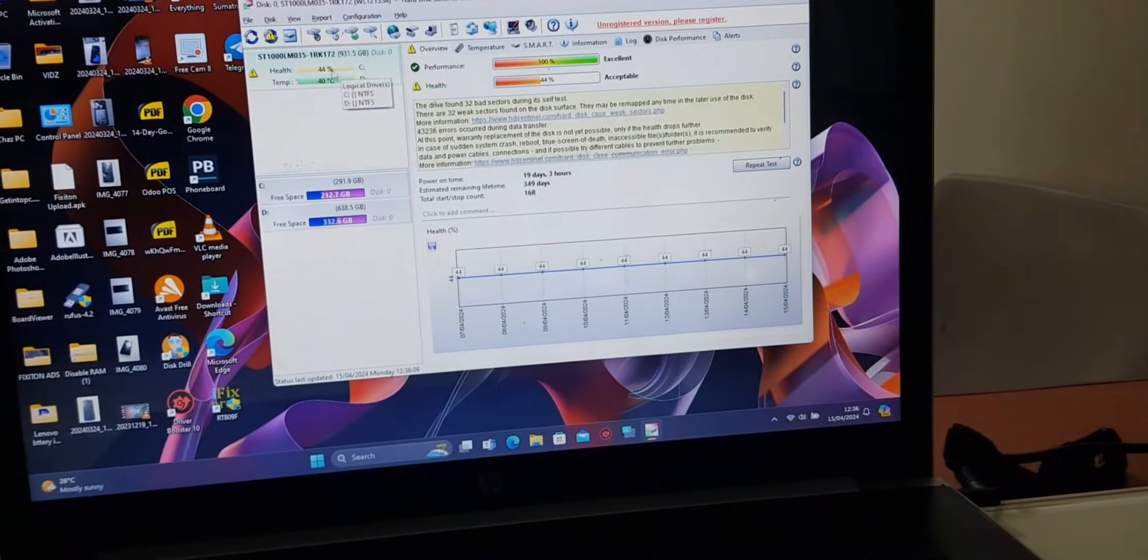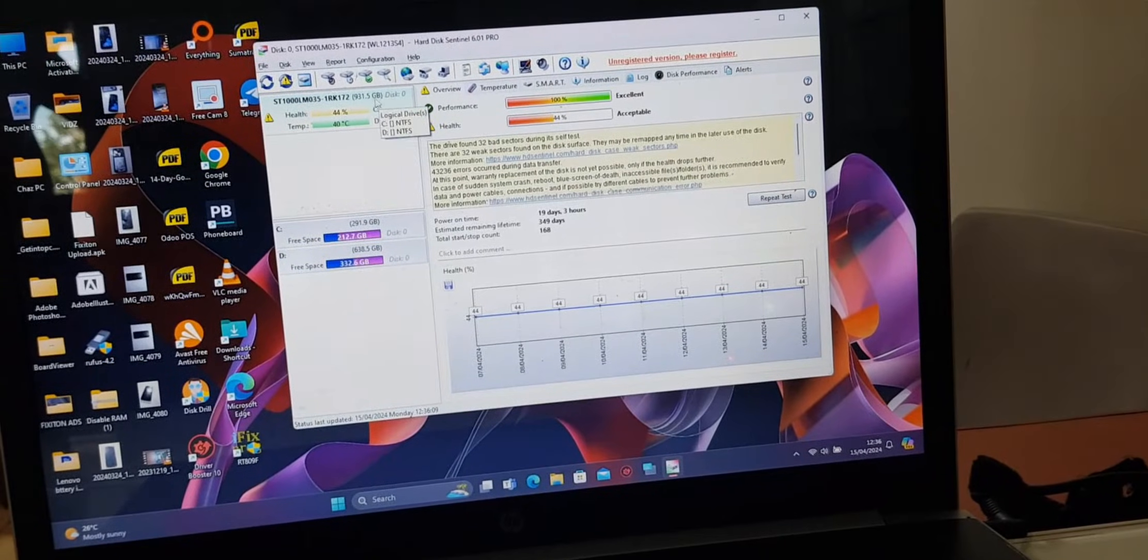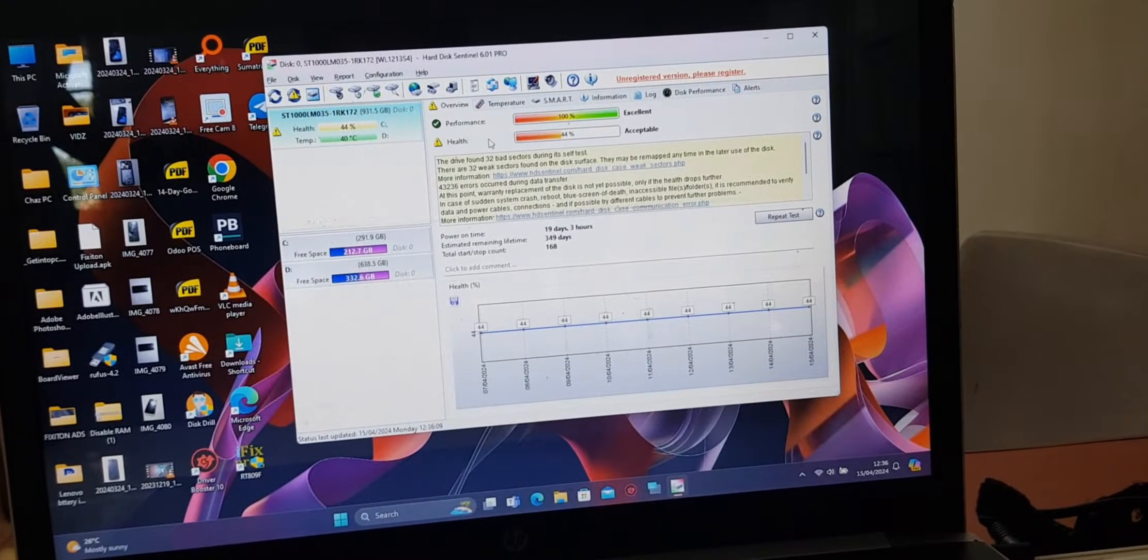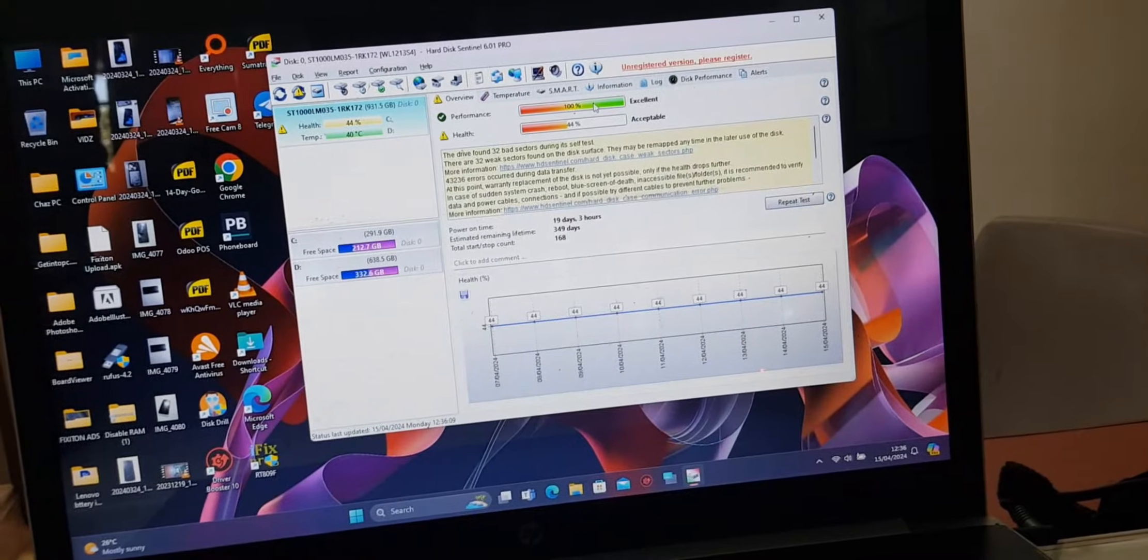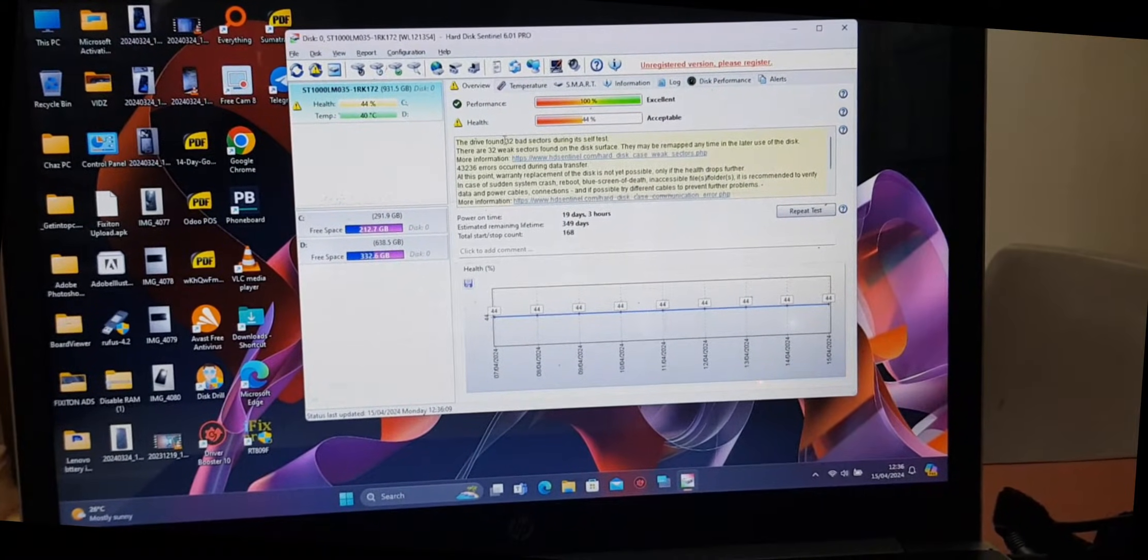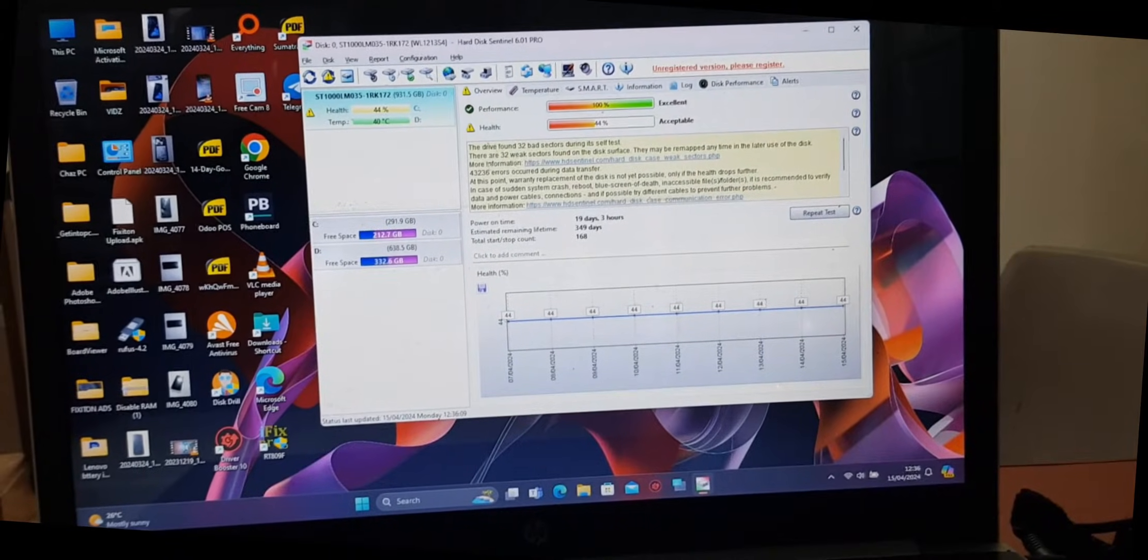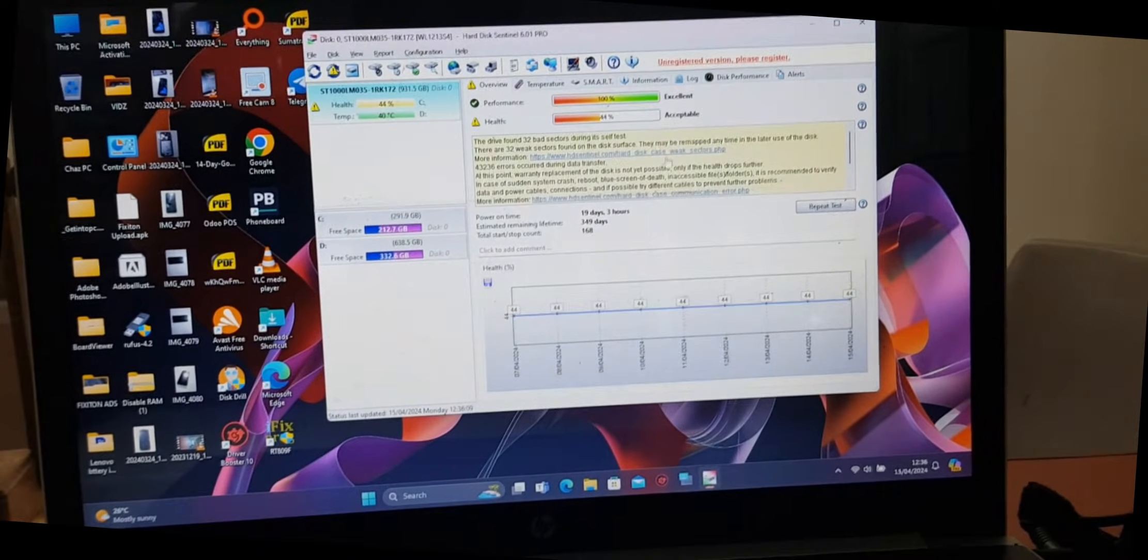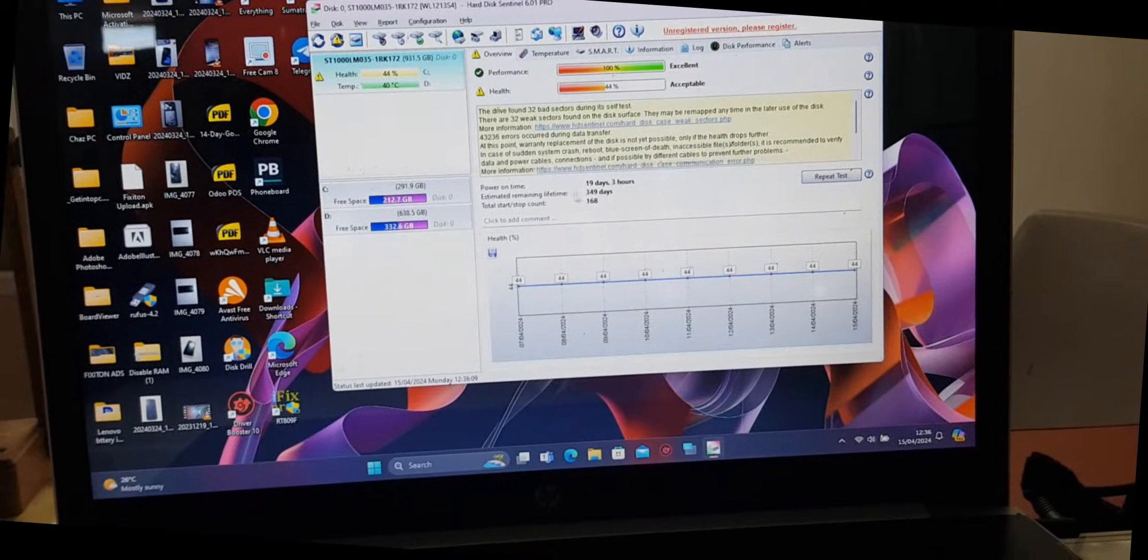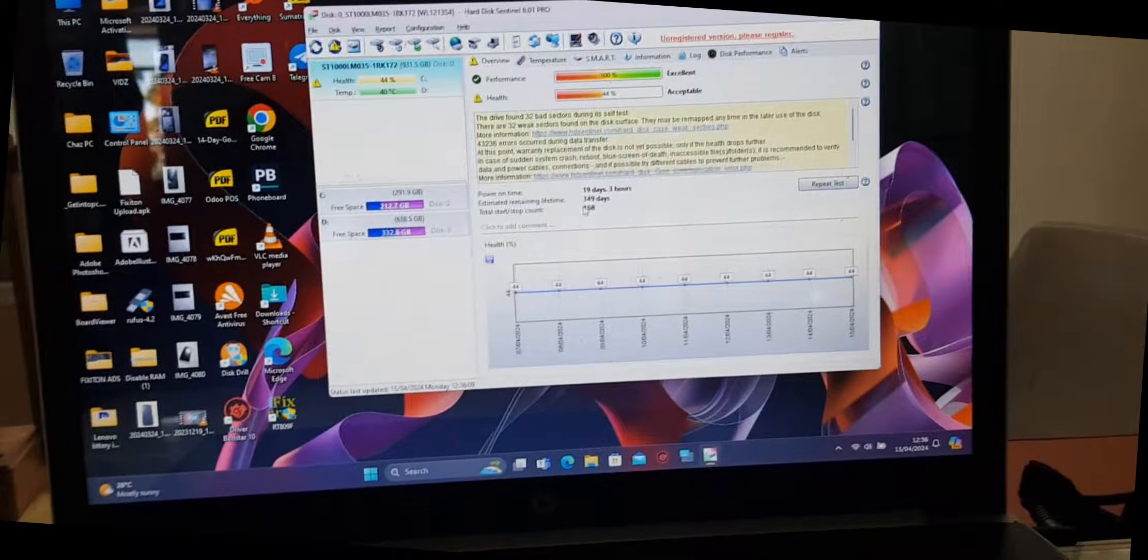Sentinel here shows that the hard drive I'm using is 1TB but the health is at 44%. The performance it says is excellent. However, down here it says the drive found 32 bad sectors during its self-test. There are 32 bad sectors found on the drive surface, and here they are showing you the estimated remaining lifetime and starts to count.